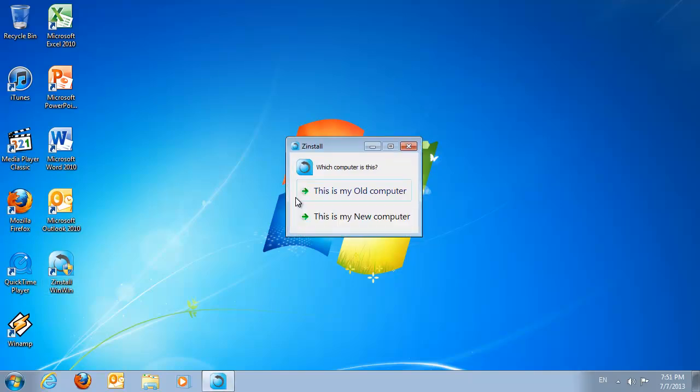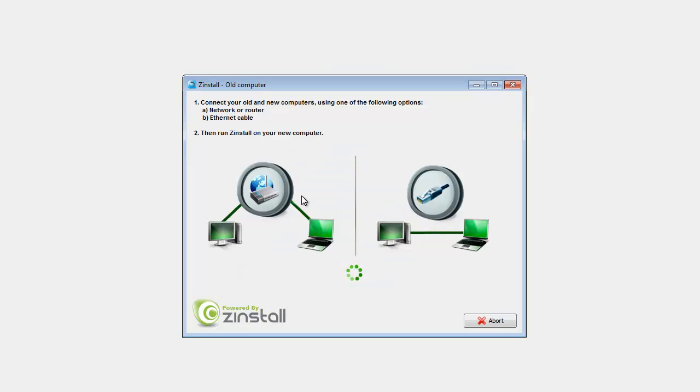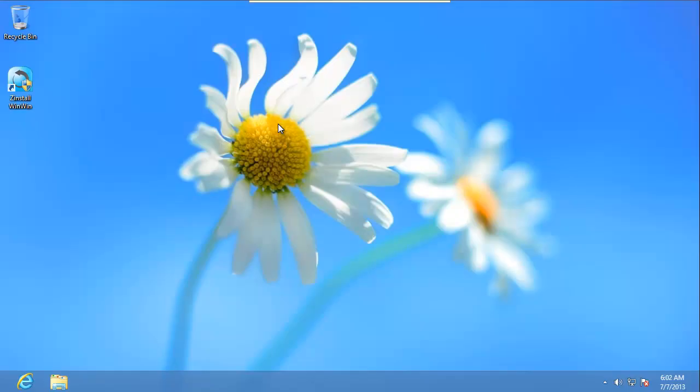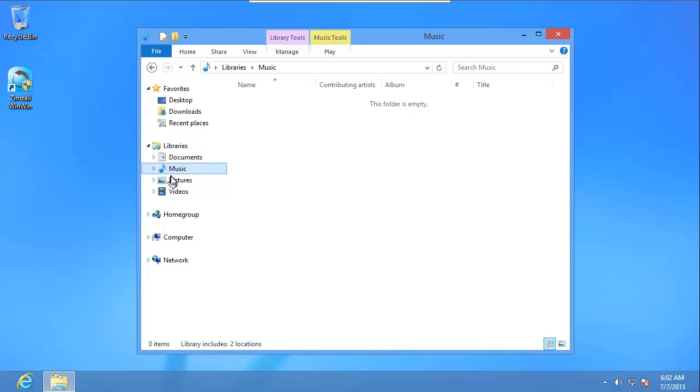First, I run Zinstall on my old computer, and we're done here. Now I go to the new machine, the one without my files or programs.